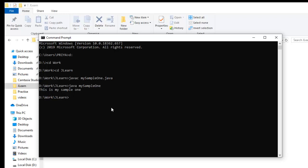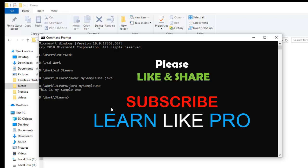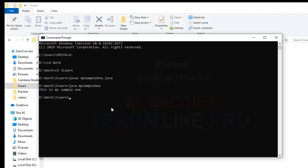So that's it guys, this is how to install Java and execute first Java program. I hope you people understood this clearly. If you find this video useful, please like it and share it. And for more videos, please subscribe to our channel Learn Like Pro. Thank you.